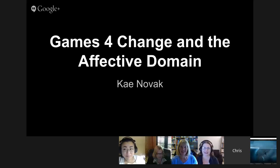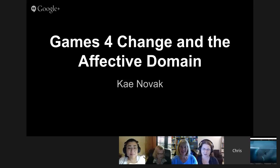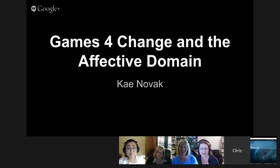What I'm going to talk about is Games for Change and the Affective Domain. The reason I'm talking about this is as I was watching the live stream for Games for Change — and I did get to watch some of the portions and I was very happy to do that — it's the Affective Domain.